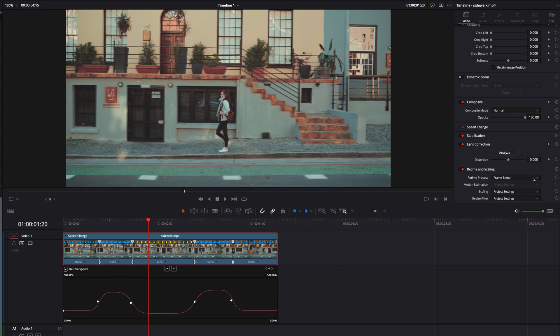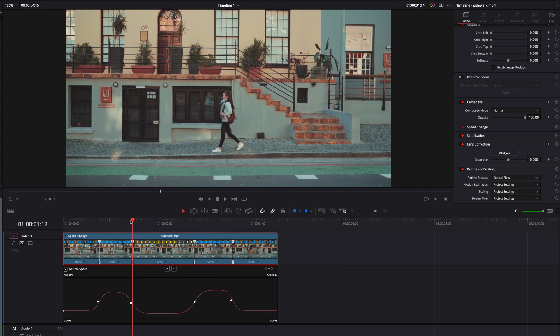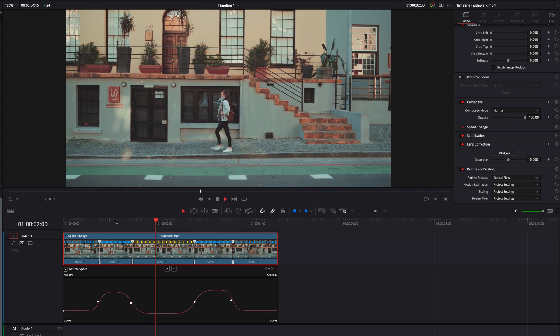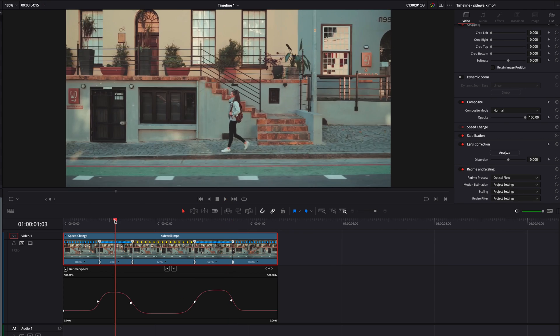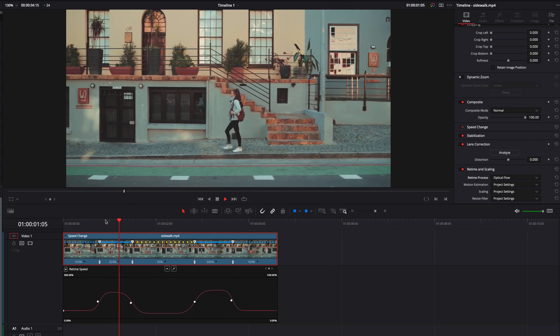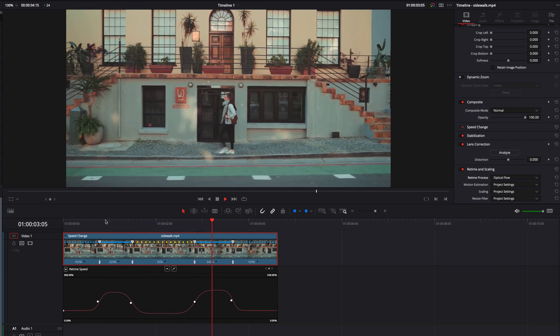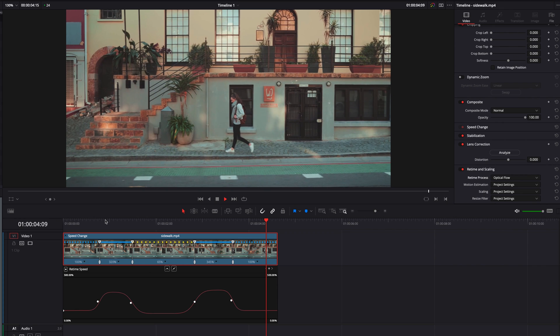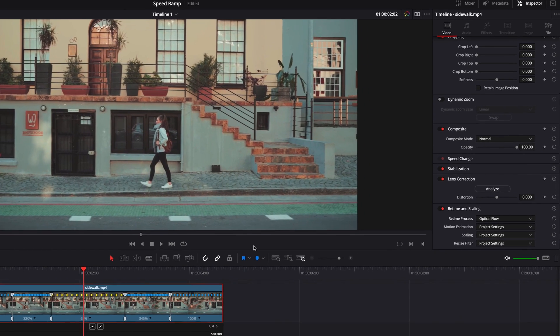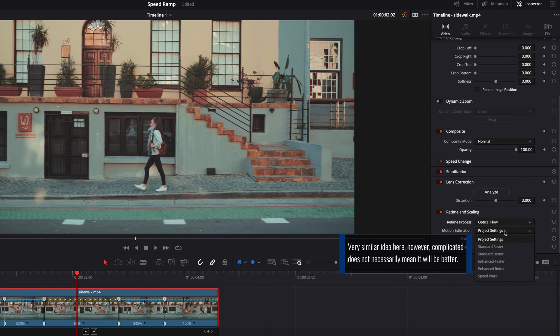Now let's go to optical flow, which is the most memory intensive out of all the options. It can take a toll on speed, but in general it also produces the best results out of all the options. And if you think optical flow is the way to go, you can also adjust the motion estimation for optical flow.